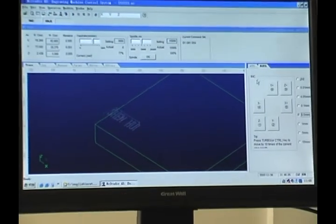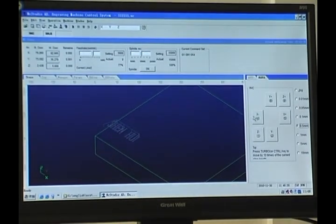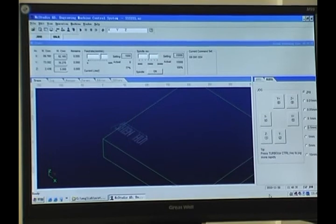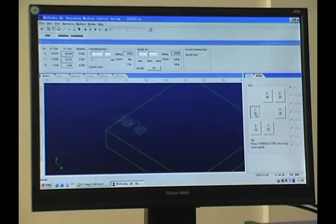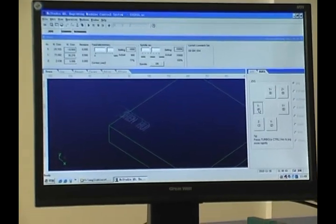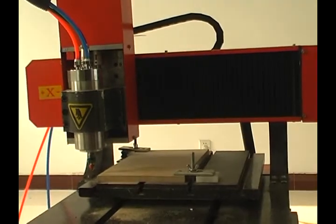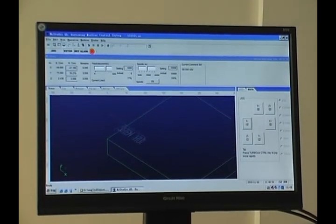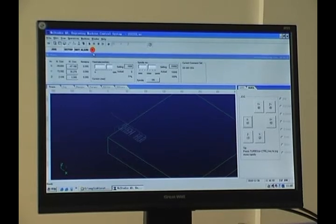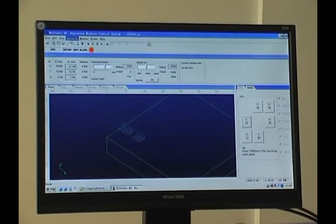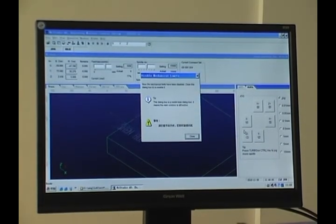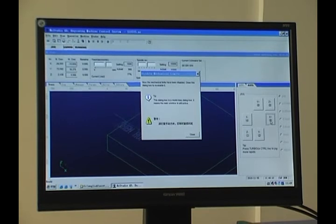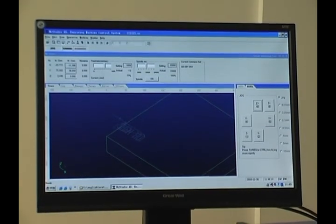Sometimes when we move the spindle it will touch the limit switch. Come back to the computer — from here you can see the red dot, and here it will tell you it is limit long. Then we have to click Operation and disable the mechanical limit, because the axis touches the limit switch. So we move it in the opposite direction, then close, and we can operate the machine again.